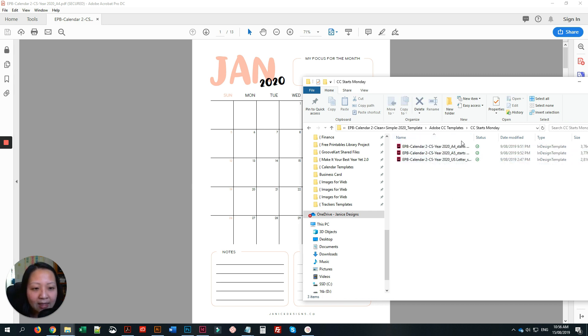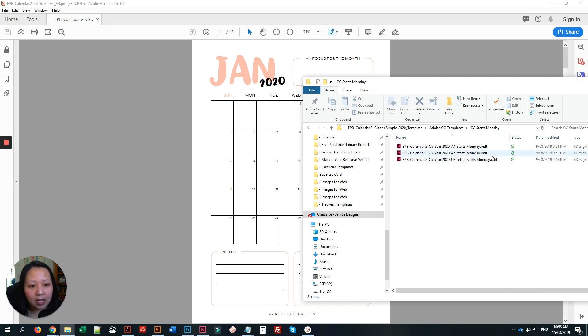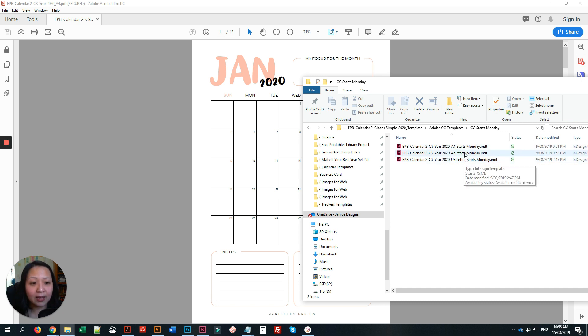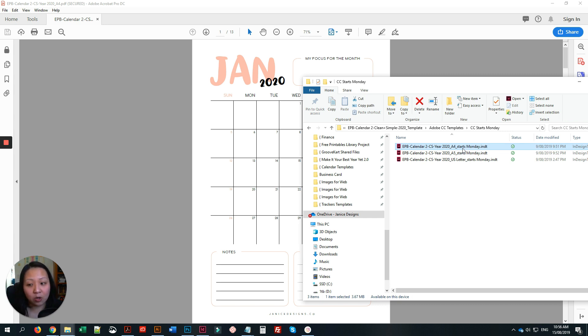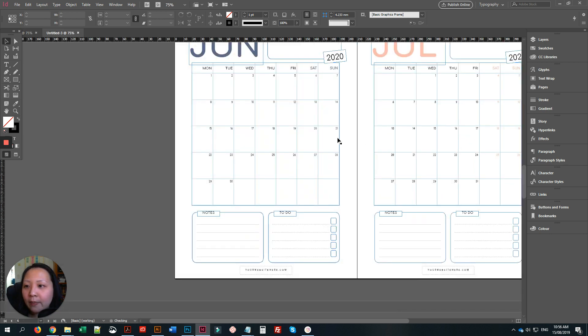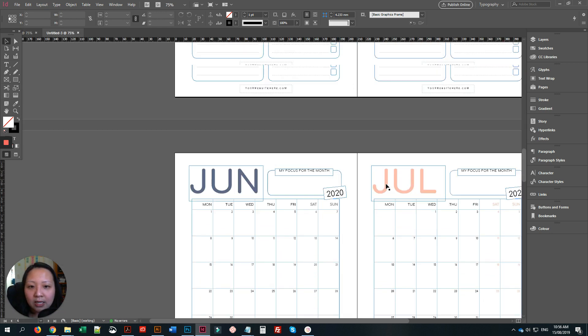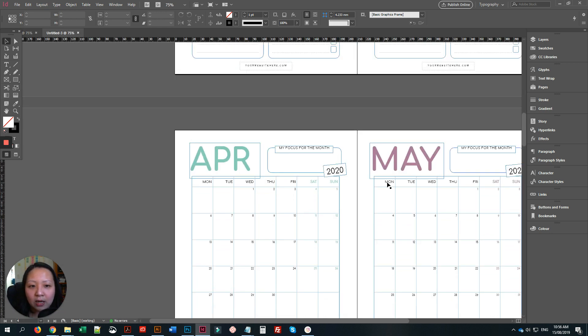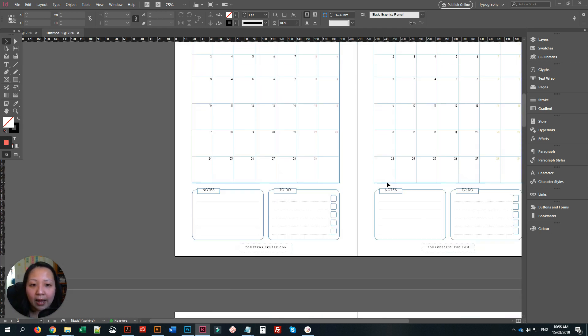It comes in three different sizes, so if you like A4, A5, or US Letter, just whatever you like. I'll stick with A4 because that is what I usually use. So double-click and it will open up a new document. This is what it's going to look like.